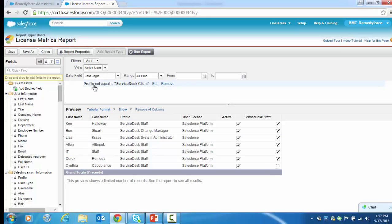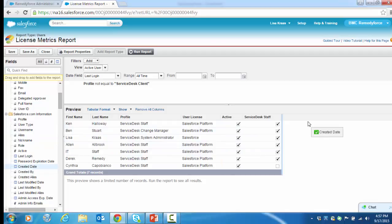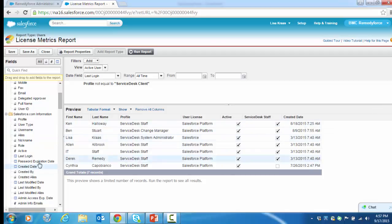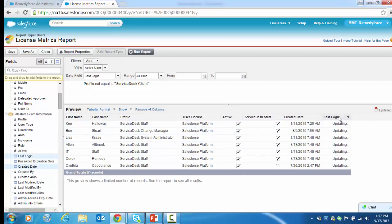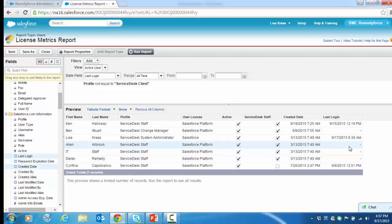I also want to point out that there's some other fields that you can bring over into the report if you want to look at license usage. Let's add created date to our report. We also want to take a look at Last Login. For instance, if you take a look at these two columns, this looks like a user that was created back in March, but yet they've never logged in. If we can do some of those comparisons, maybe some of those users don't need RemedyForce update access.